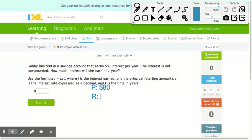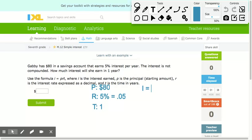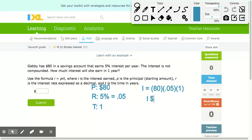Then we have the rate, which in this case is 5%, which we're going to change to a decimal: 0.05, because we move the decimal two places. Then we have the time, which always has to be in years — in this case, one year. So the interest is equal to 800 times 0.05 times 1, which equals $4.